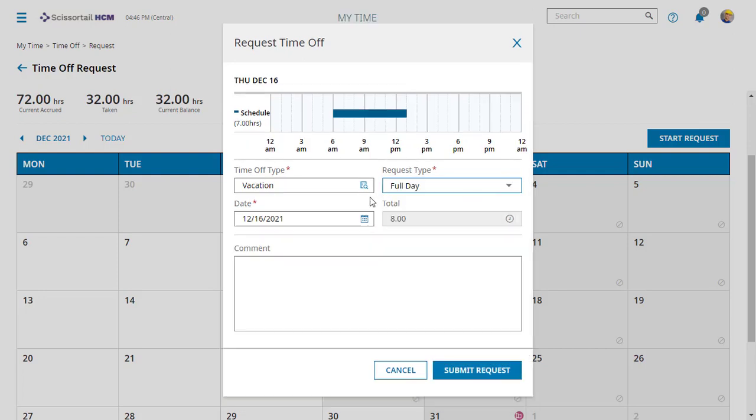Let's do the full day on the 16th and submit our request.